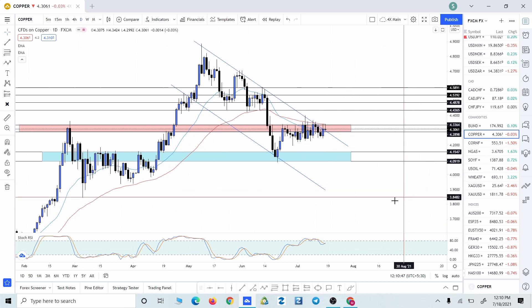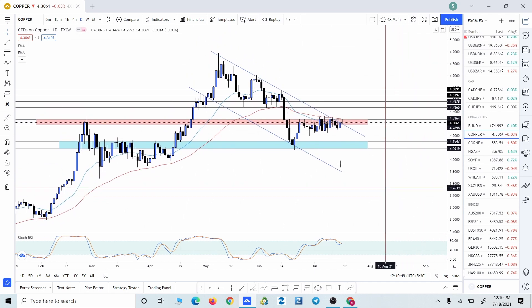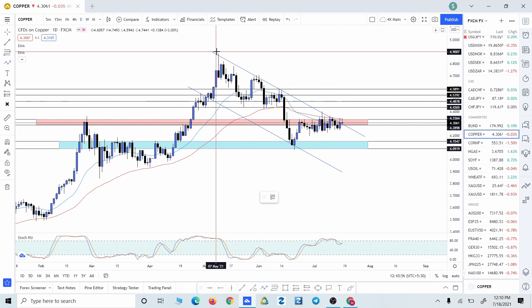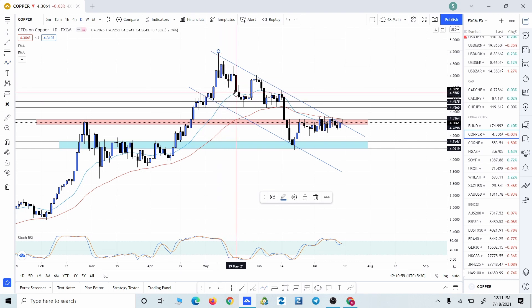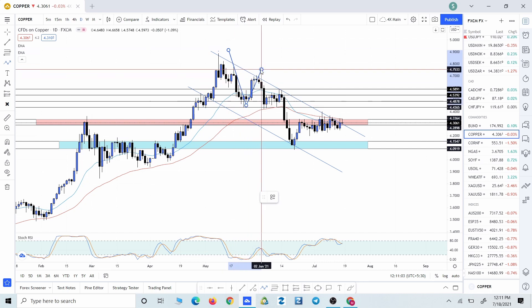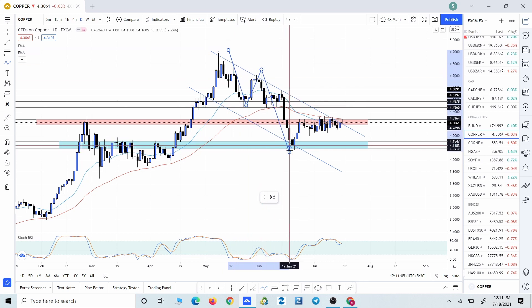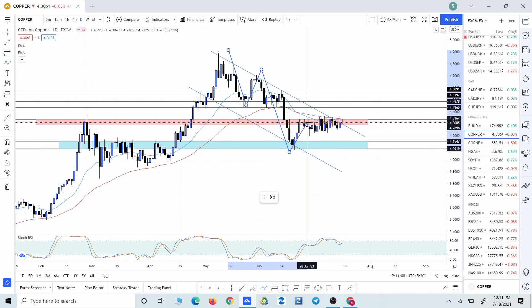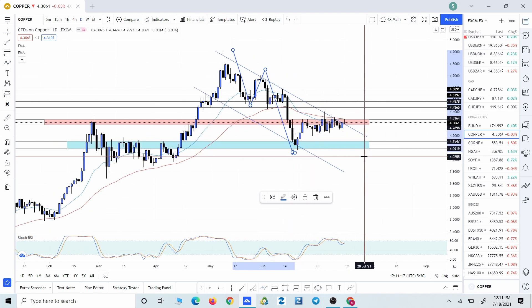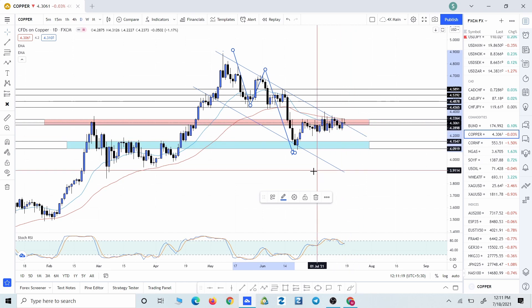As we can see, the price is moving in a down channel and we are consistently making lower lows and lower highs in the market. Starting from here we have a high, lower high, and lower low. After making this lower low, the price is ranging between this red zone and the green zone. So right now we do not have any possible trading opportunity in the market.